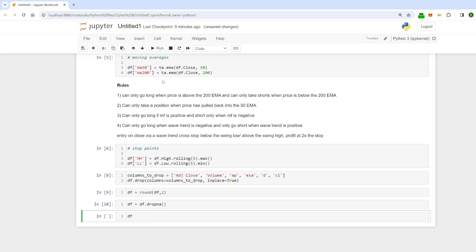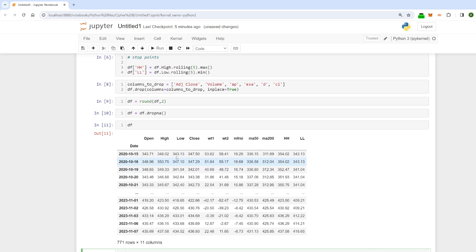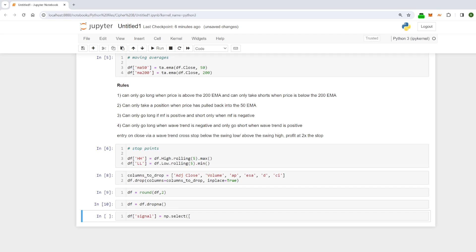Now the dataframe is nice and clean and something we can work with. I'm going to bring in a new column called 'signal' which will give us a long or short signal, and I'm going to do that via np.select. I could have done this in the loop but I think it's a little bit cleaner to do it outside the loop.